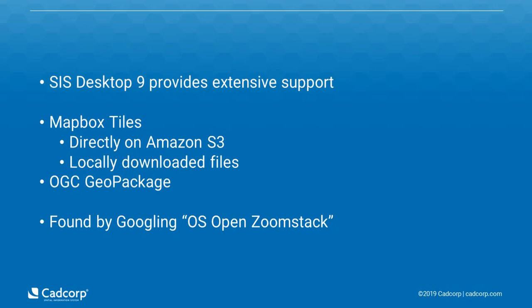SysDesktop9 has extensive support for the Ordnance Survey OpenZoomstack trial data, with multiple ways to add it. We support MapBox tiles either stored directly on Amazon or as a locally downloaded file, or we can load in an OGC geopackage single file.